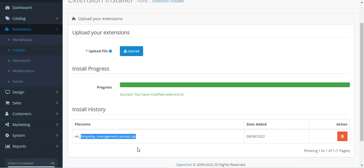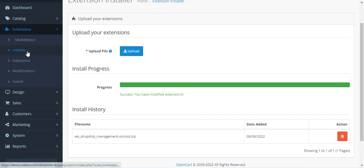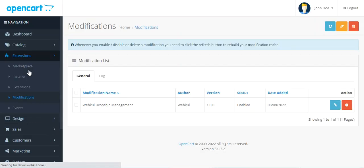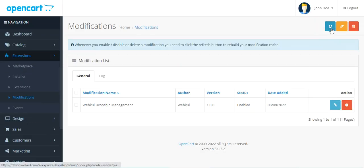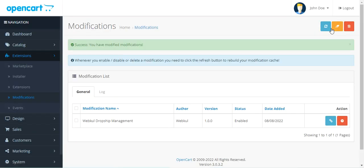After this, navigate to Extensions and then Modifications, and tap the Refresh button.